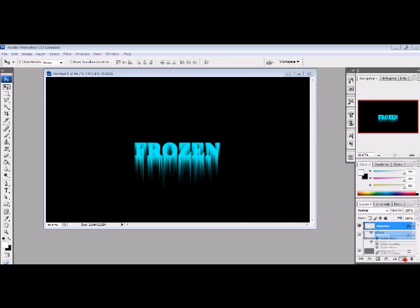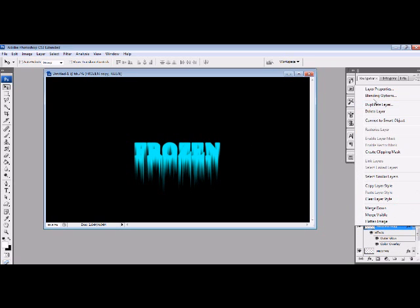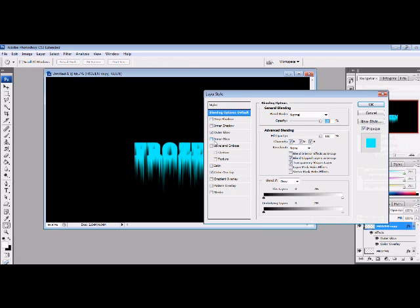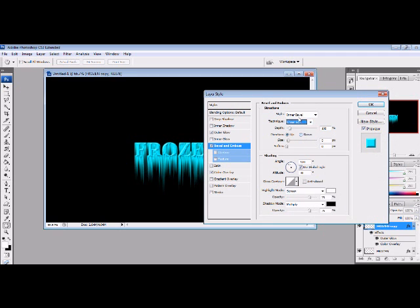You're going to drag this into a new layer, so you're going to have a copy of it. You're going to right click on the copy, go to Blending Options, Bevel and Emboss, and make it chisel soft, and use a little drop down next to the technique. 100% change that to 60.